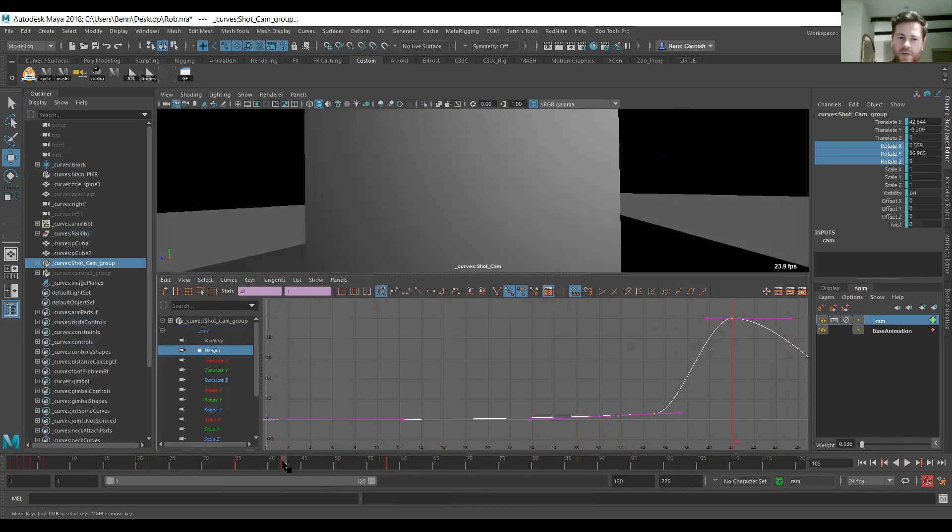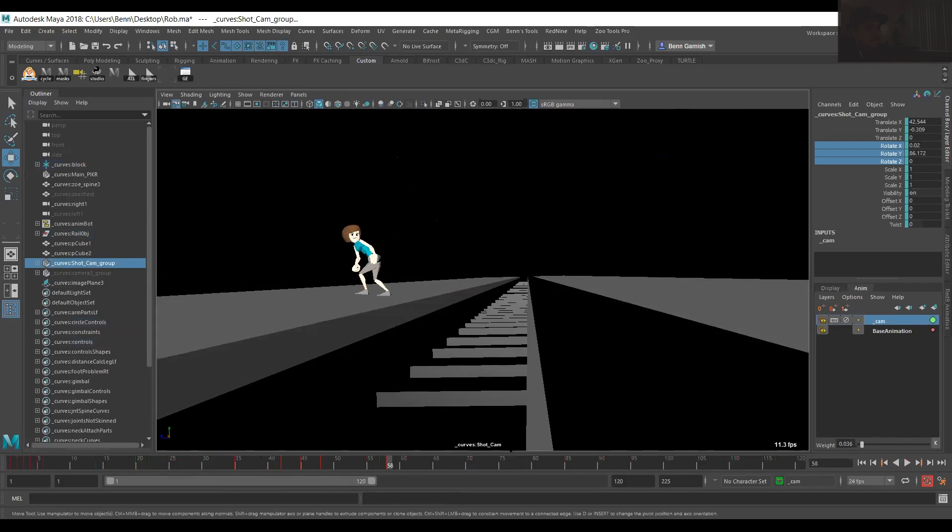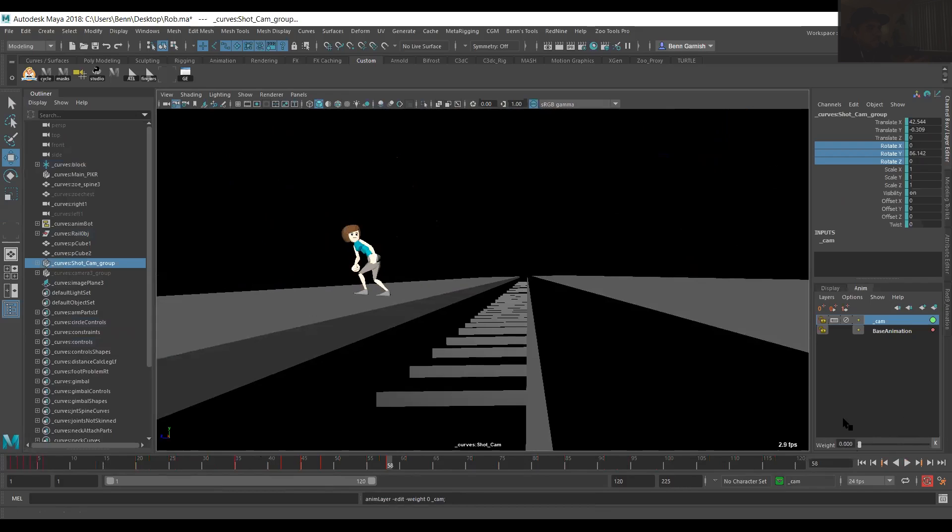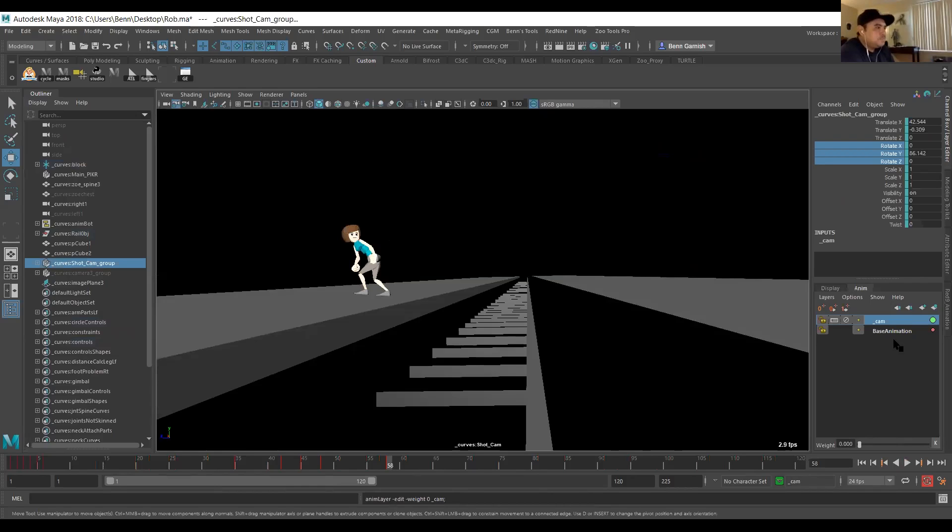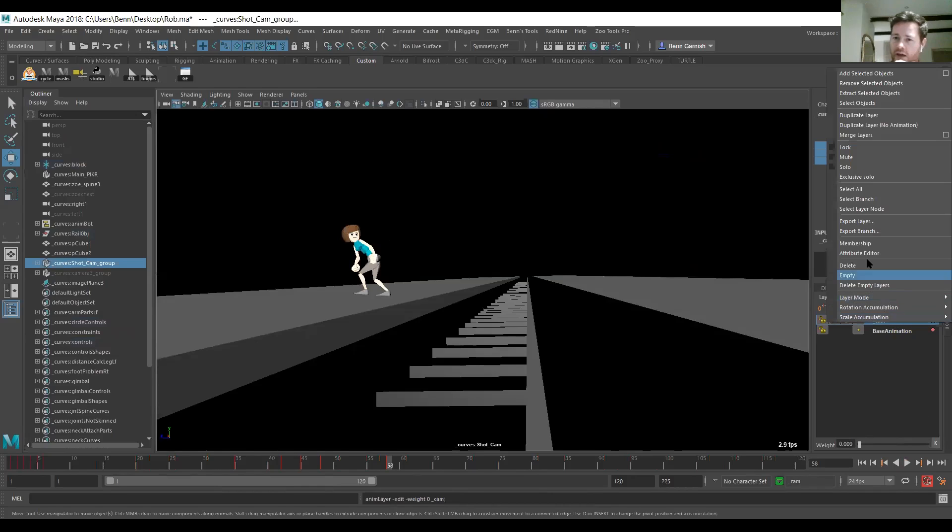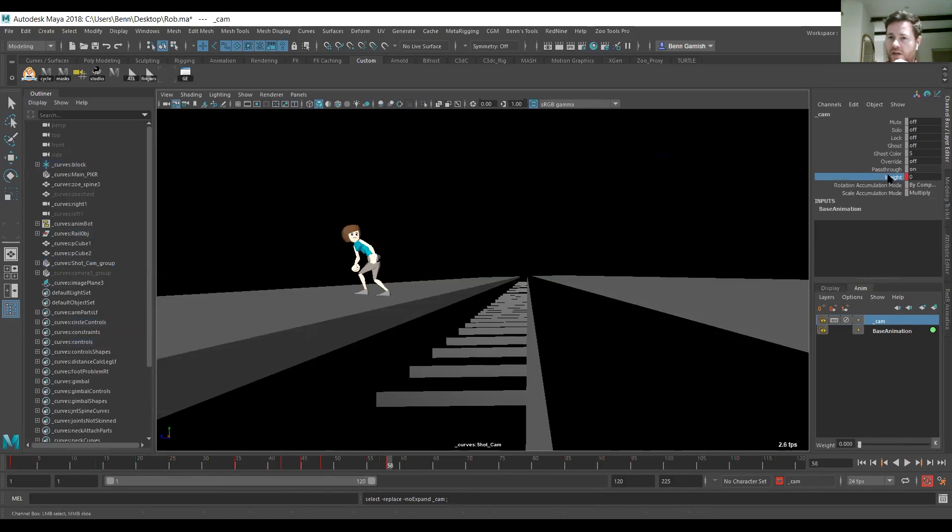Yeah, so you get a camera shake feel. When you dial it, does it just automatically set the key when you're doing it? Yes, well, I hit the little K just to set a key on the weight, but if you right click on that layer, then go to select layer node, it actually creates something in the channel box, and you see the weight key here. That's a nice trick, cool.